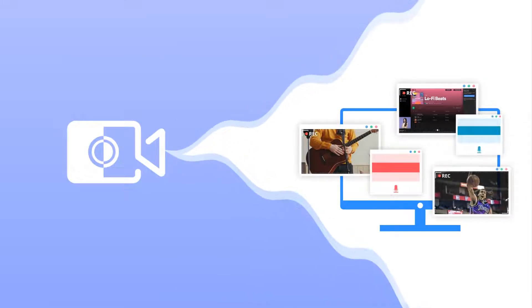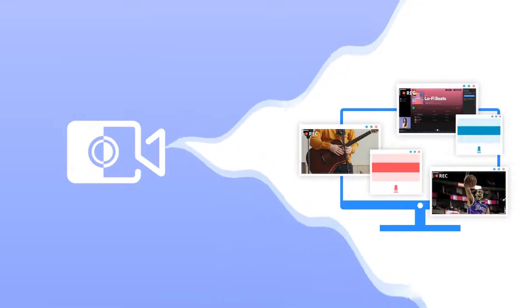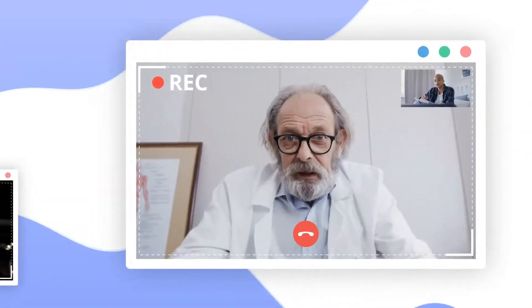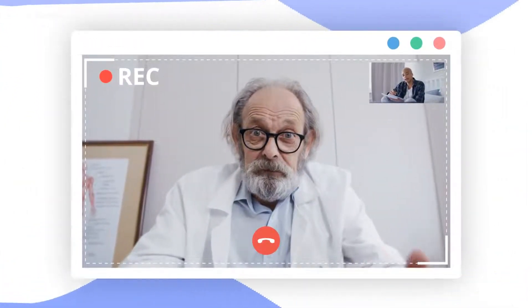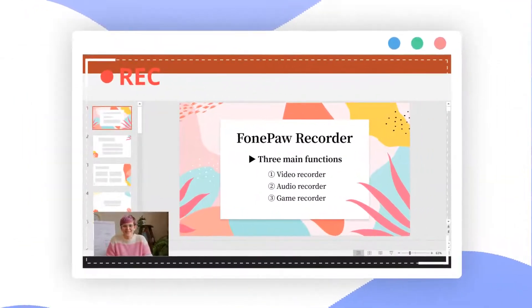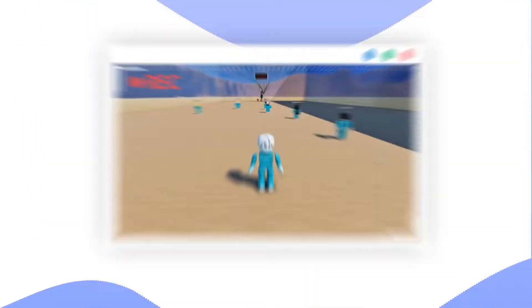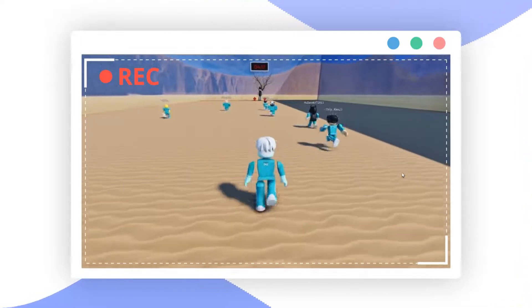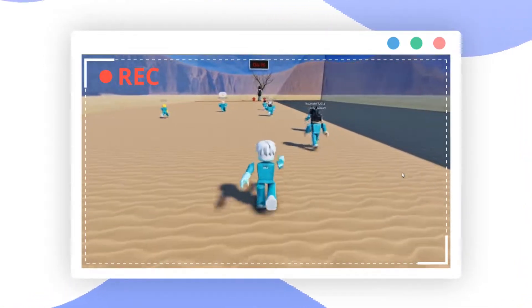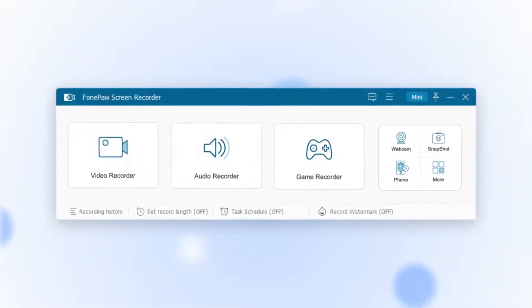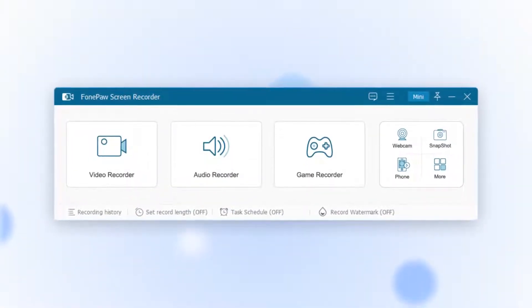This professional screen recording software is applicable for recording video calls or making how-to videos. You can also use it to record gameplay with no lag and upload them to YouTube.